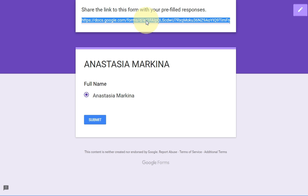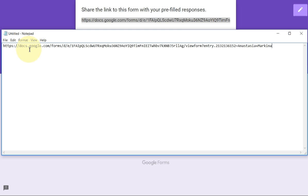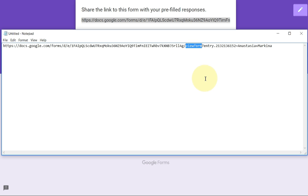You'll get a code right here. Left-click on it to highlight the whole thing, then copy the address — the keyboard shortcut is Ctrl+C. Open Notepad, which every computer has, and paste it there.